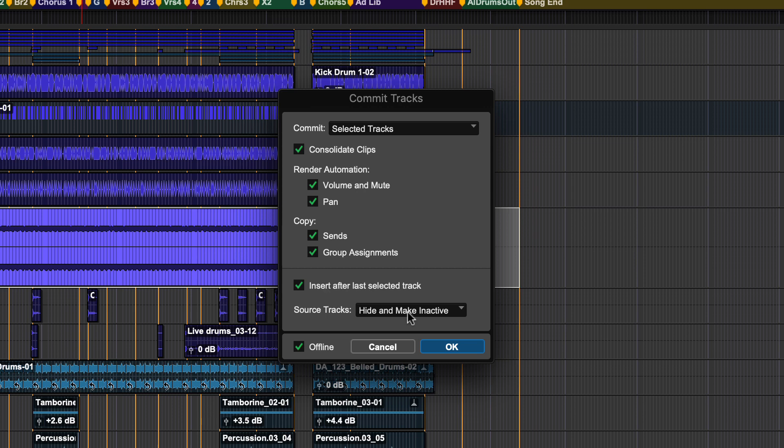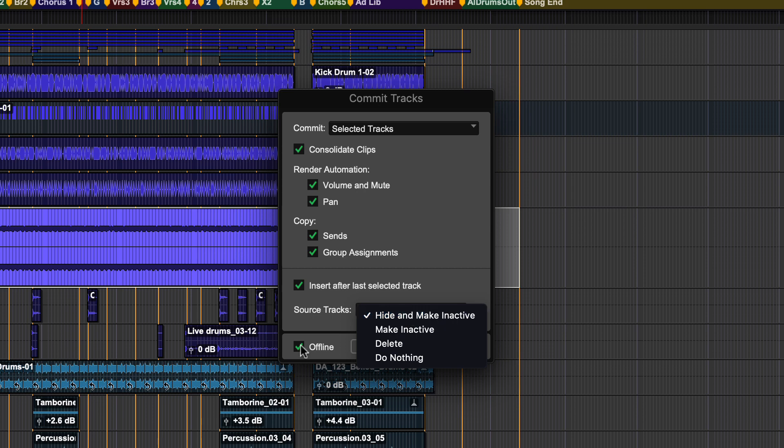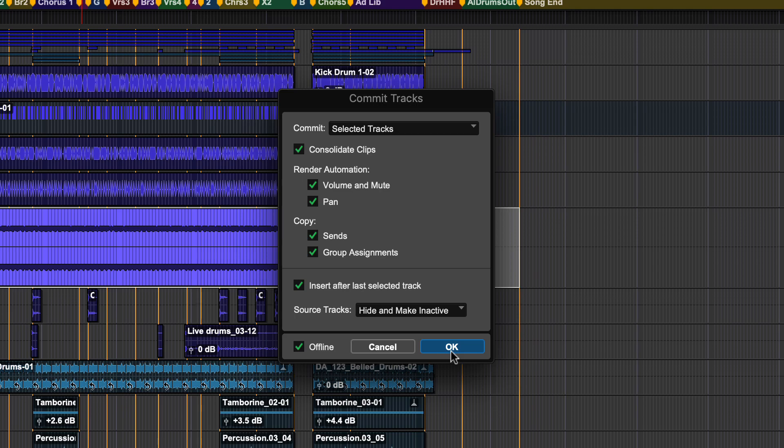The source track option will let you choose what happens to the selected tracks once the commit is done. Check the offline option to commit faster than real-time. Click OK to perform the commit.